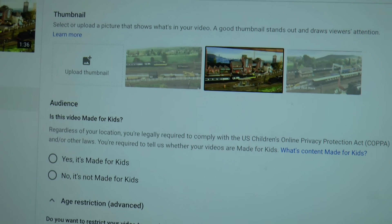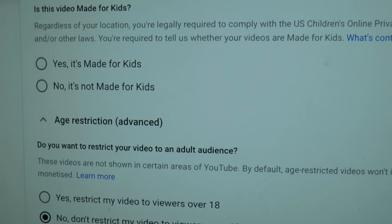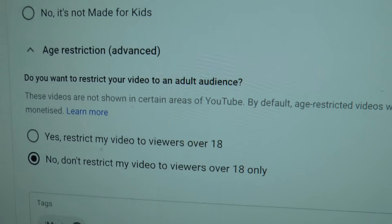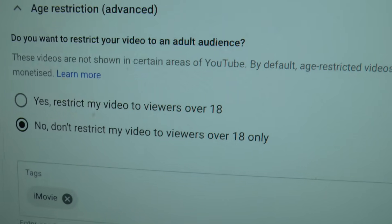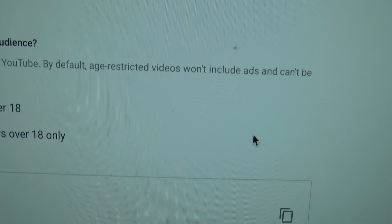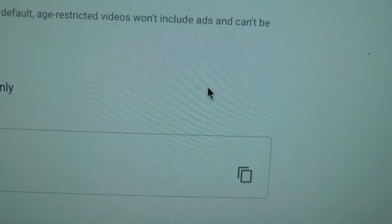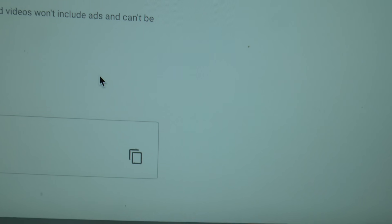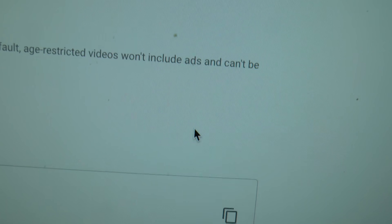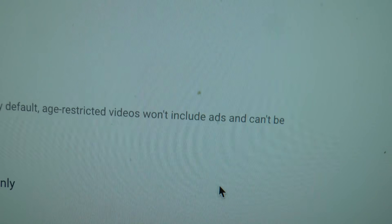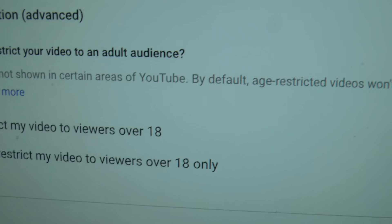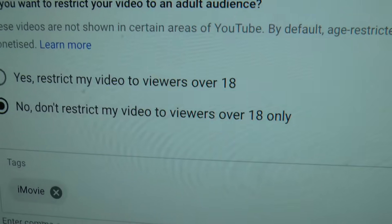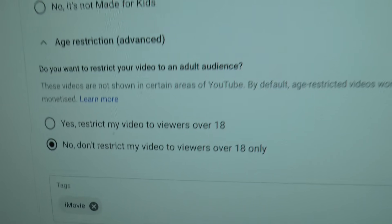When you put up your video for edit, it comes up where you've got to tick whether it's made for kids or not for kids. Stick on this, tick, go to the advanced settings. It says do you want to restrict to adult audience — no. These are just short in certain areas of YouTube by default, but when you look at age restriction in advanced settings, you've got one down there which says 'No, don't restrict my video to viewers over 18 only.' Just tick that and it covers you.